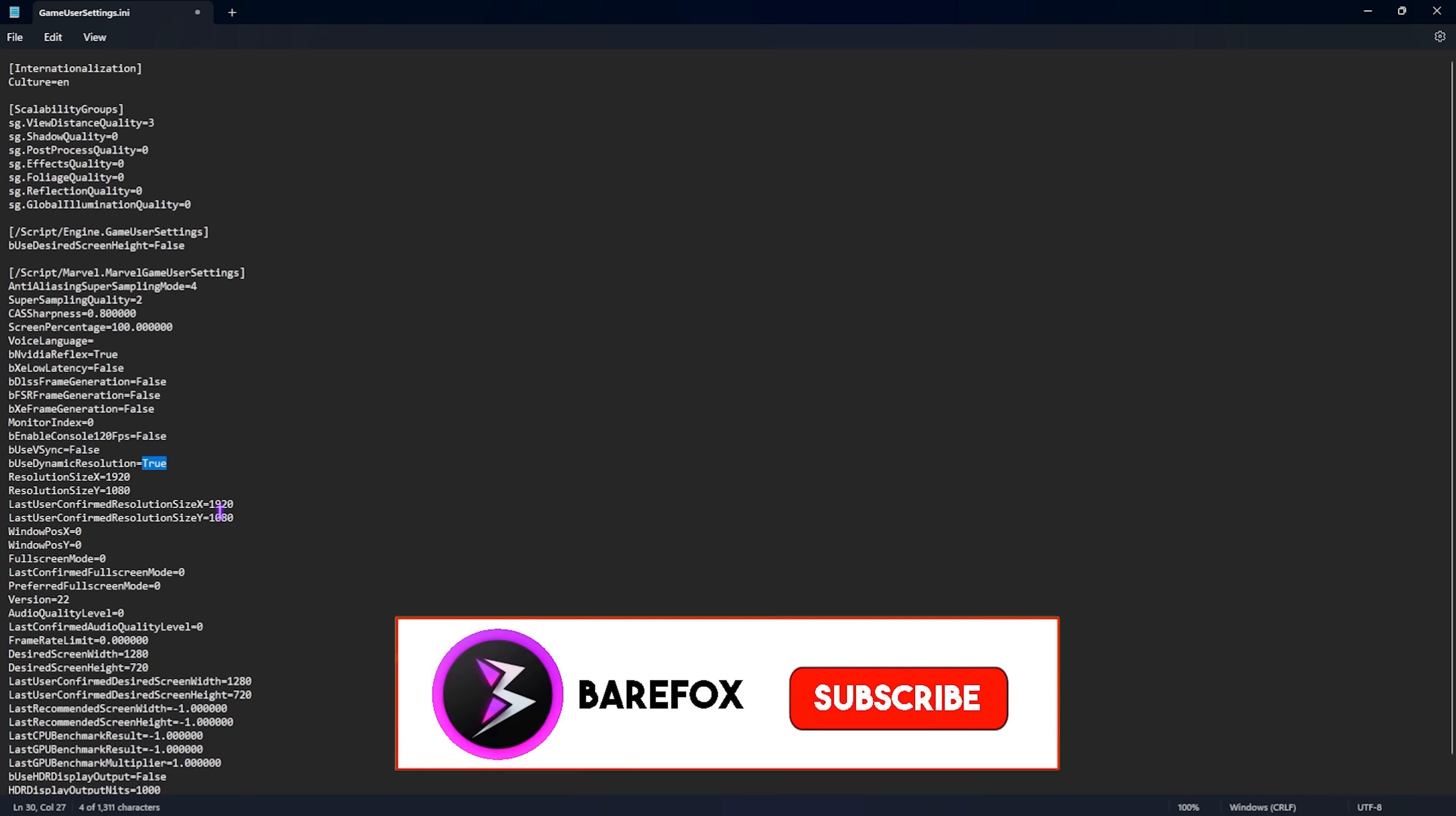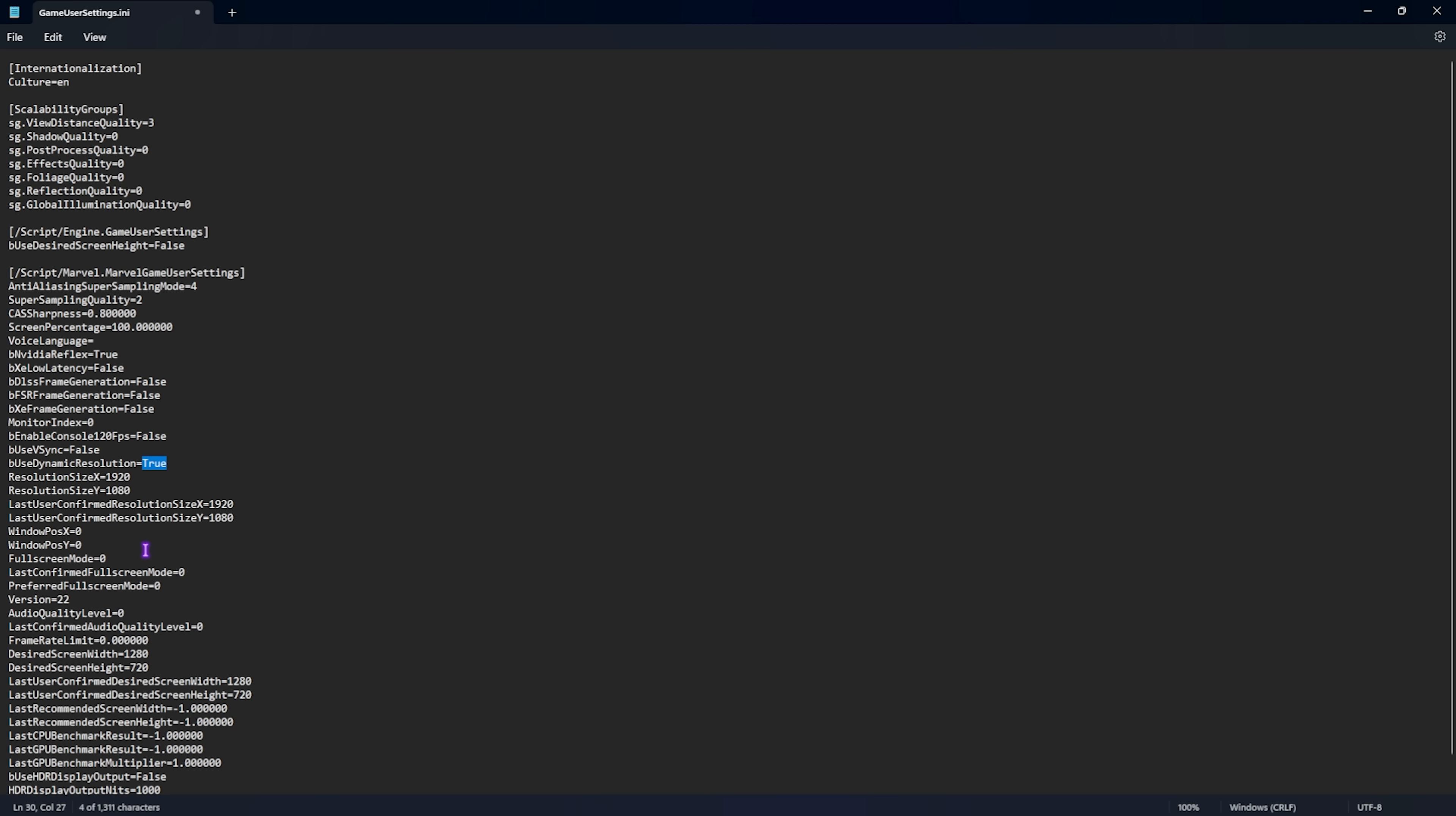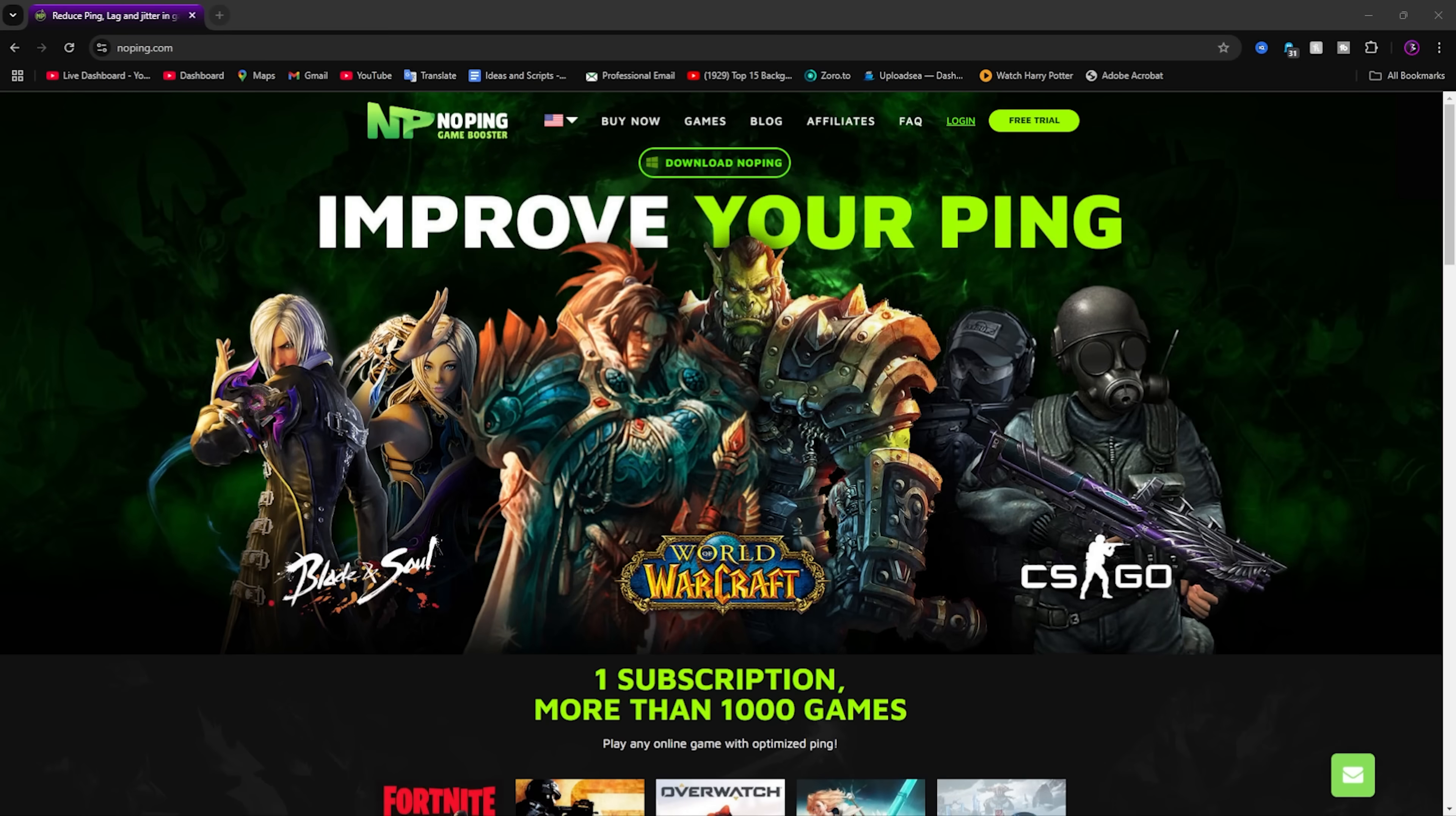Also one more thing that will help you to improve your FPS is audio quality level. You will find it in your settings right over here. You're going to have to set this thing to zero and utilize the lowest level of quality. It doesn't really impact your SFX much but helps you to improve your FPS drastically. Once that is done press ctrl and S on your keyboard to save this and close it.